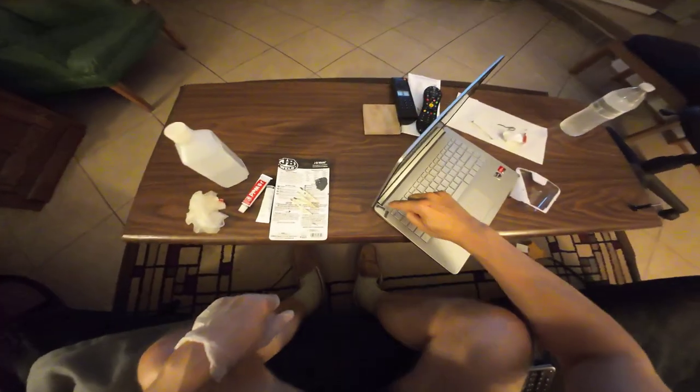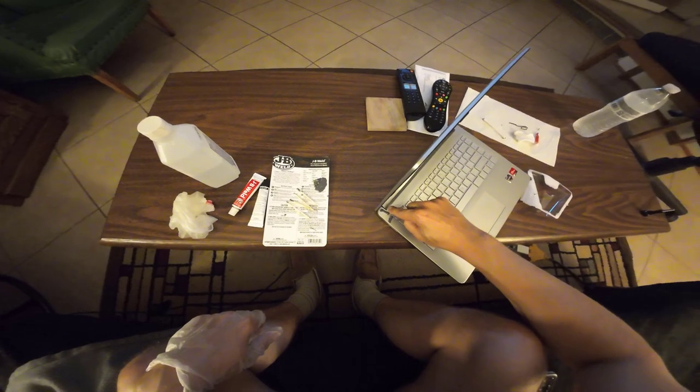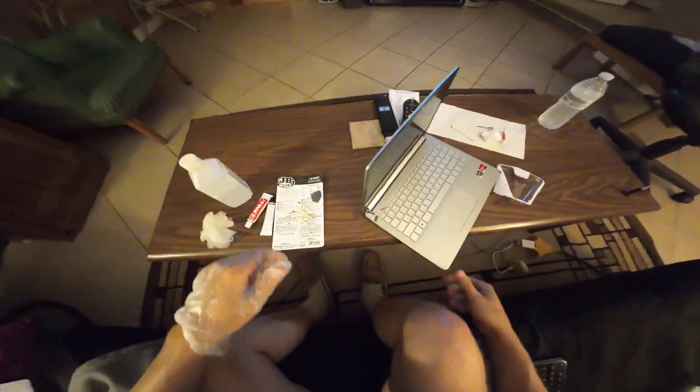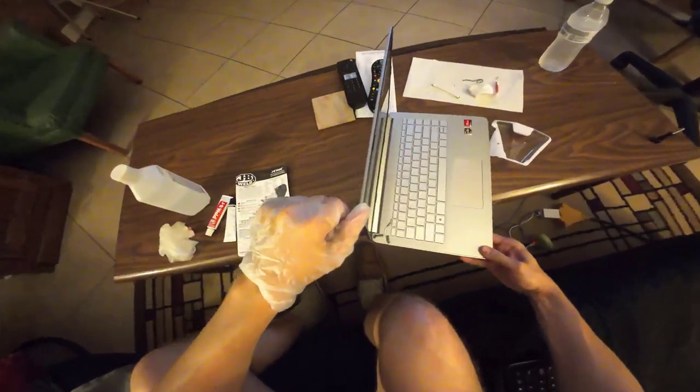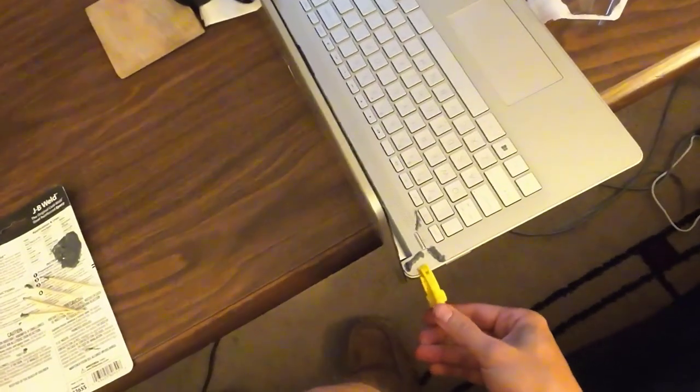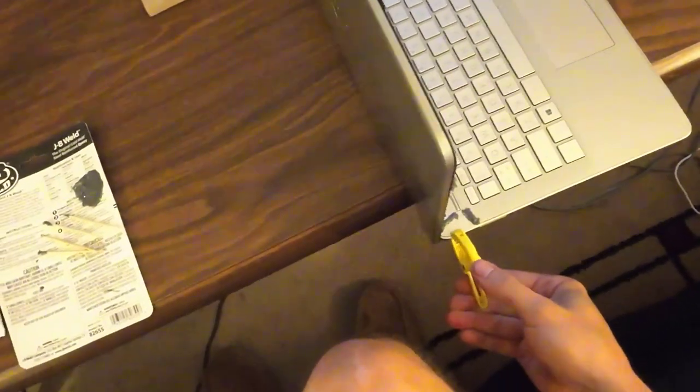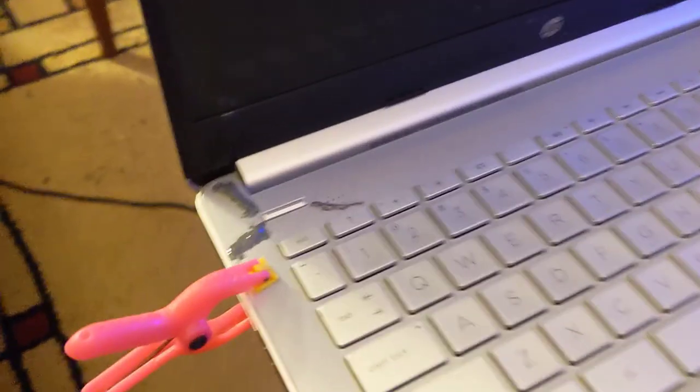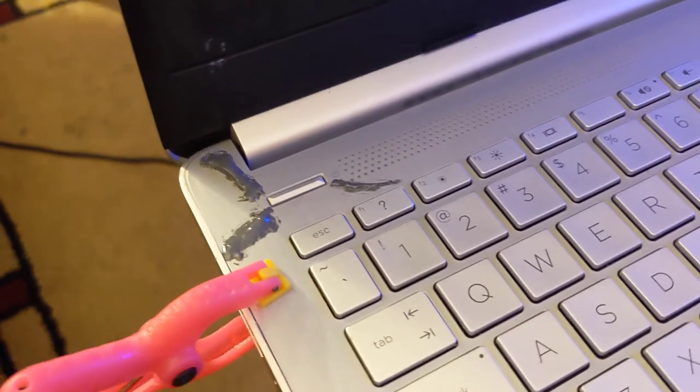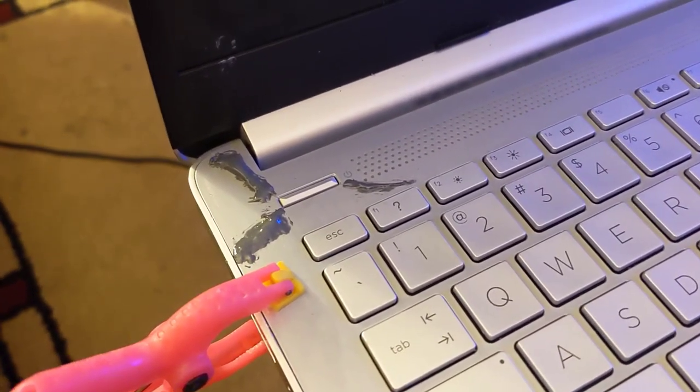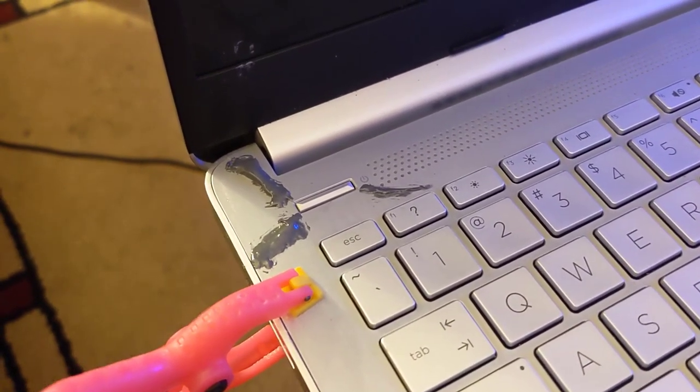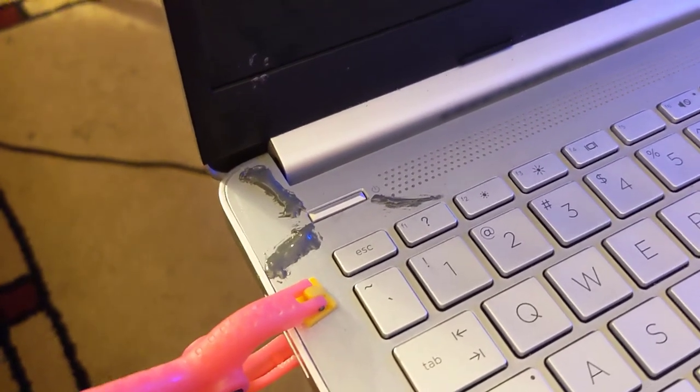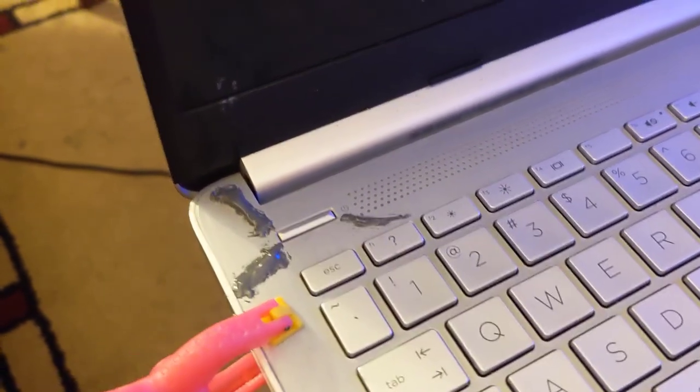I think it would set better if I could just keep this pressed down, I might get a clamp, a really small one. Alright, and that's it. I'm just going to leave it like this overnight and see how it comes back tomorrow. Really it should be 24 hours to really let it set.